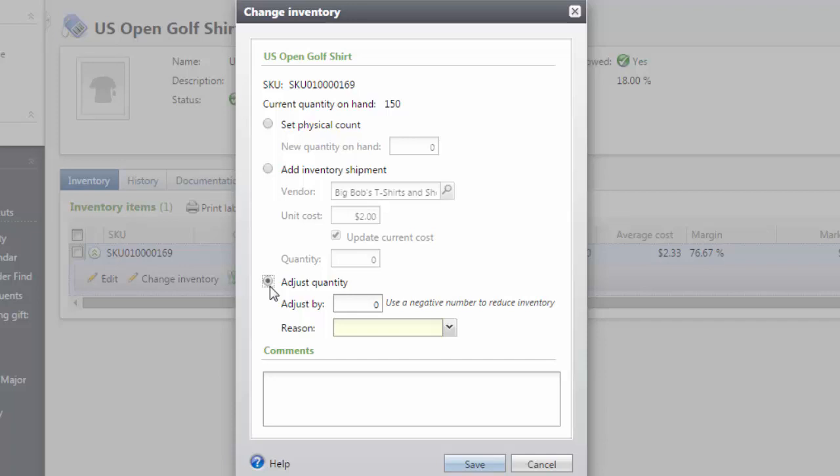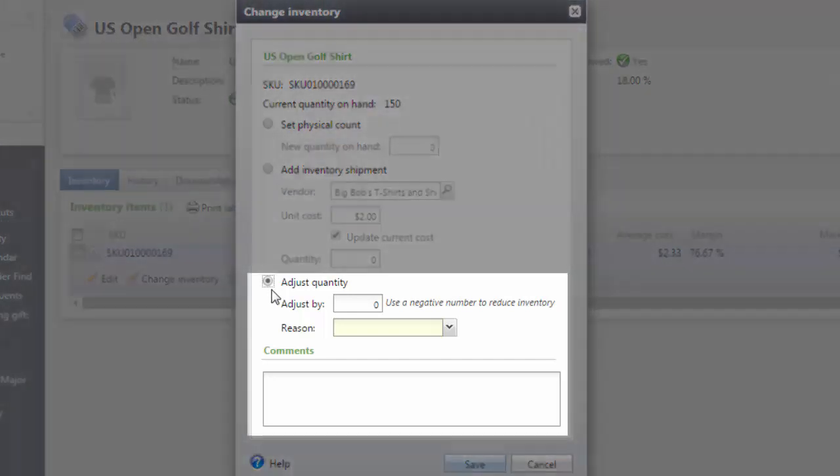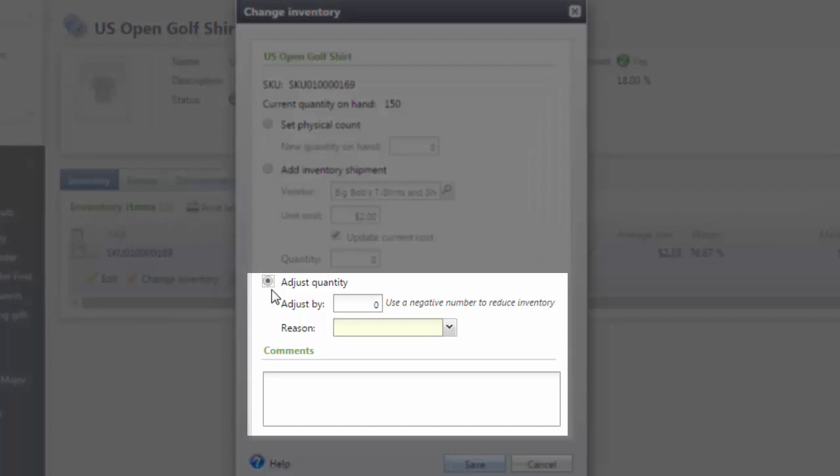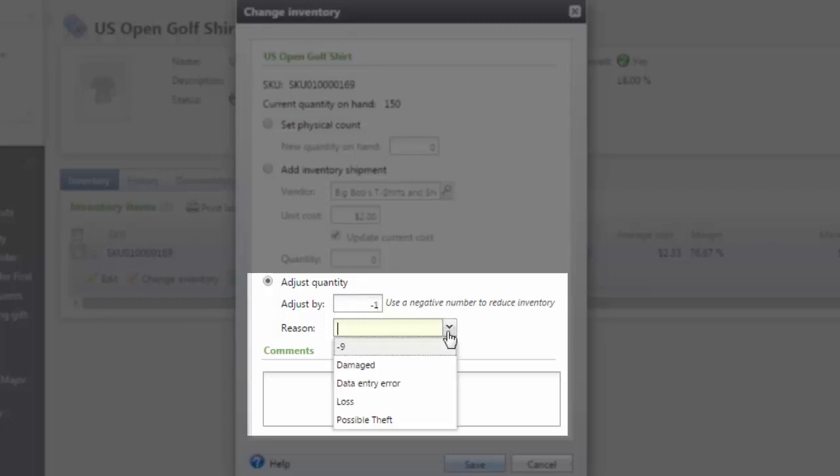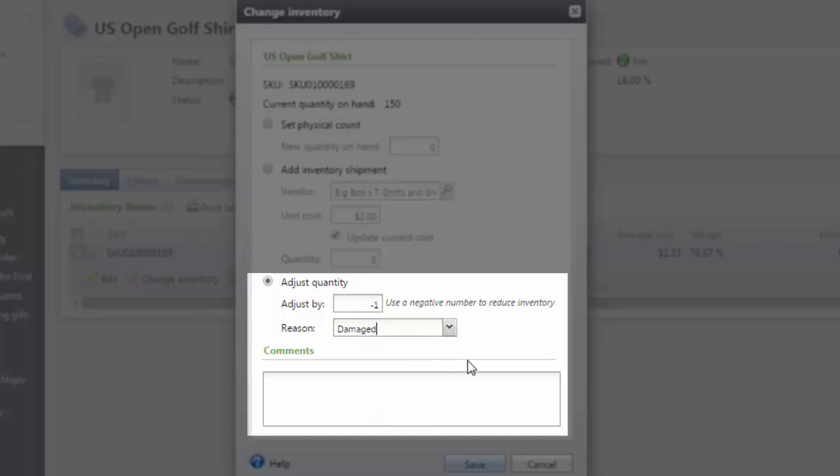In order to complete the adjustment, select Adjust Quantity and enter the number that should be adjusted. If I found one damaged item, I will enter a negative one and put the reason as damaged.